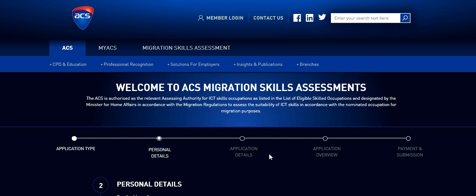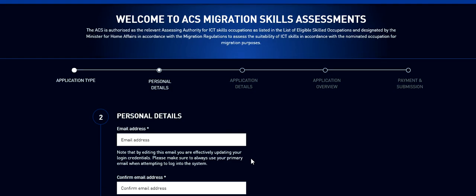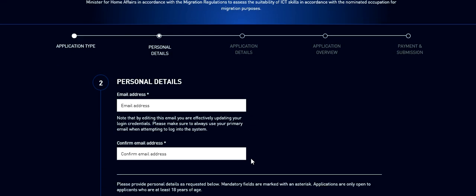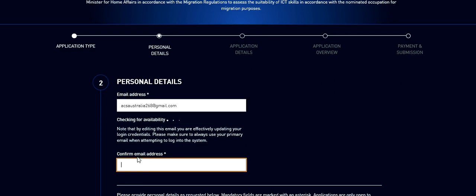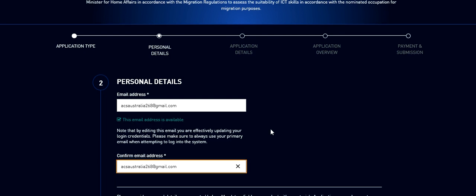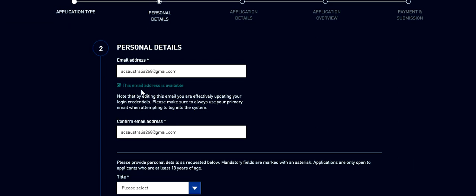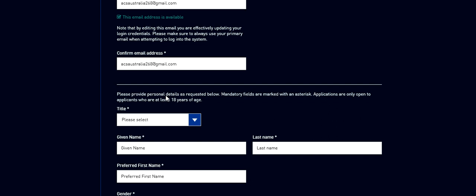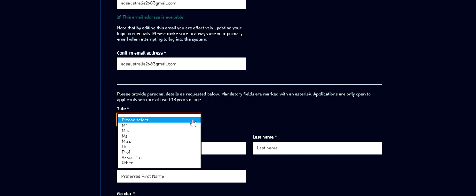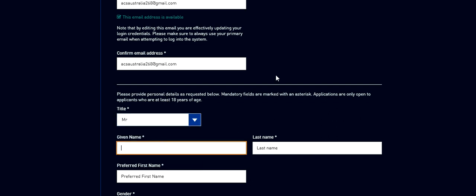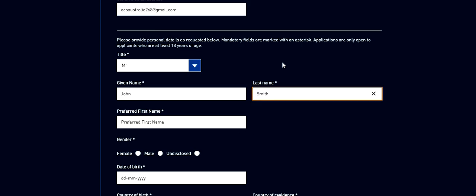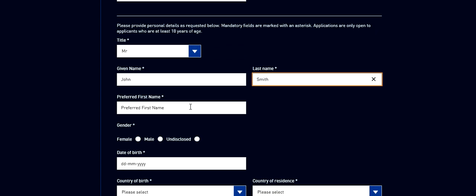Now it's going to ask you the personal details. So I created an email address just before this video to make sure that I have. You don't need to contact me on this email address because I'm not going to monitor it. They also check the availability if you have registered with this or not. So here comes your personal details. Let's consider a name John Smith.